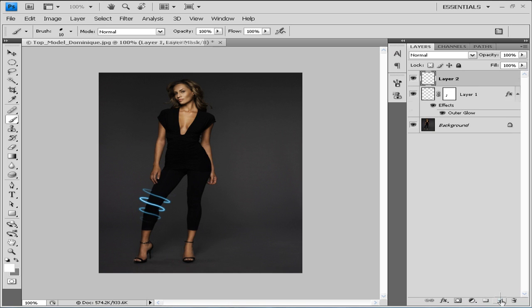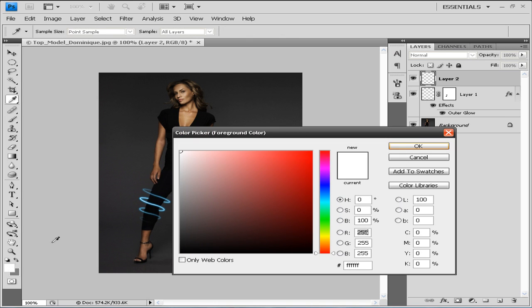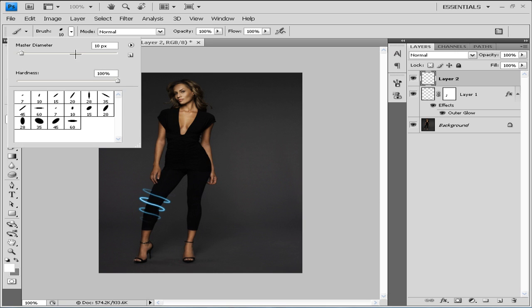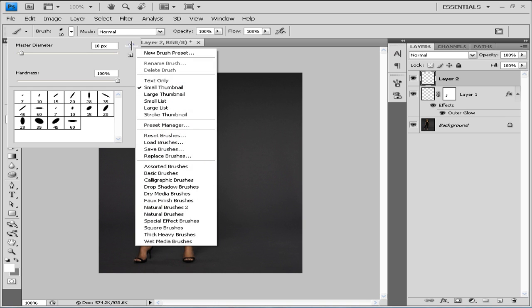...to a new layer. First thing we need to do is set our foreground to white. Then we're going to go to the brush tool and we're going to go here to this arrow...